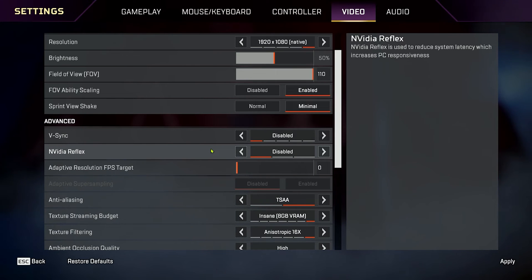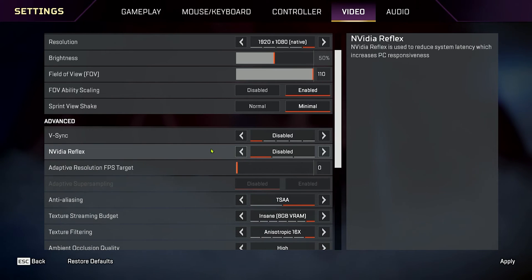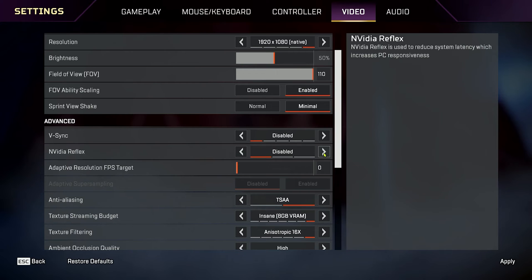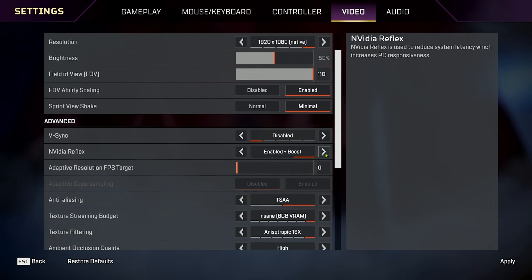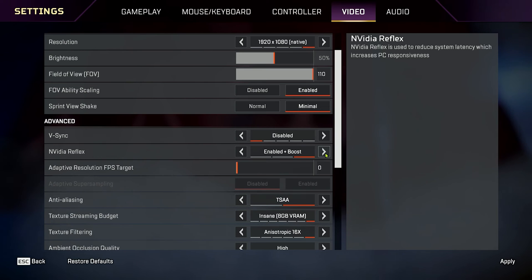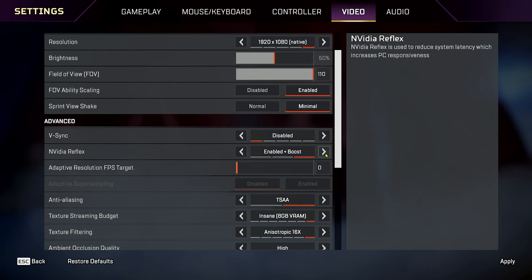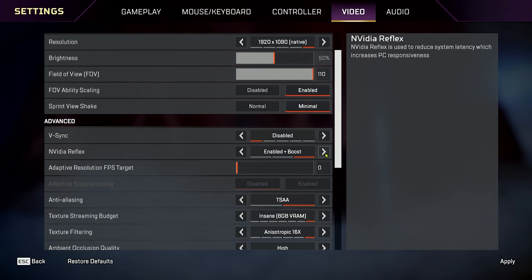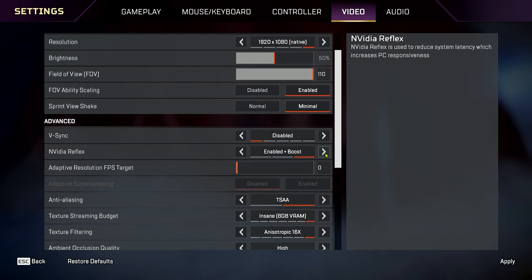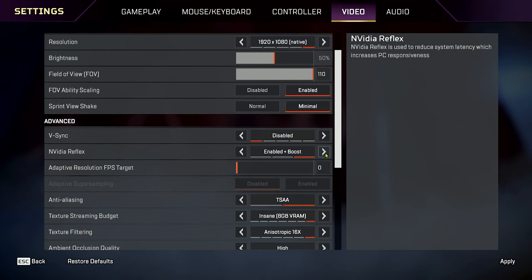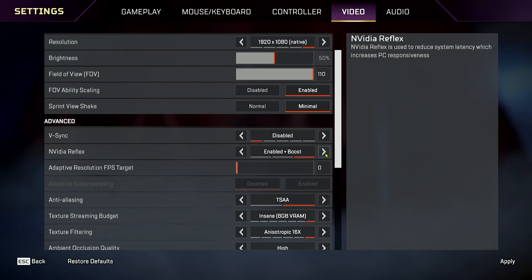Now, the next thing you want to turn on is NVIDIA Reflex. NVIDIA Reflex is exclusive to NVIDIA graphics cards. That's probably why you're watching this video. Turn this one from disabled or enabled all the way to enabled plus boost. Why? What boost does, it keeps the core clocks of your graphics card at its highest performing core clock all the time. So, you get the maximum performance, most FPS, 100% of the time, and there are no dips. So, you get the best performance throughout the whole gaming session while you're playing Apex.